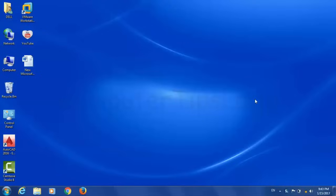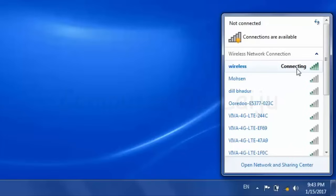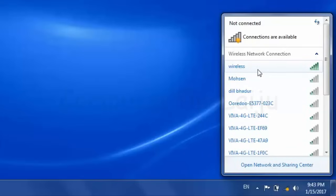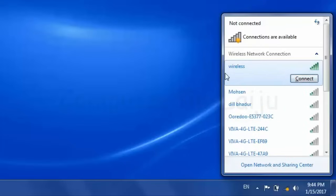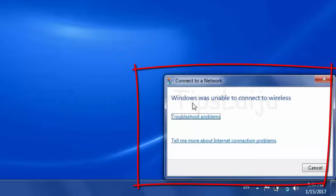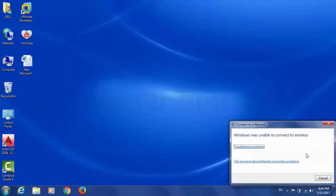Hello friends, today I am going to show you how to solve a simple wireless problem in Windows 7. You can see my wireless is showing 'connecting' but it will not connect properly — after a while it will automatically stop. The wireless password was changed; I know the new password and old password, but the computer already stored the previous password and is trying to connect with the old one. There are two or three ways to solve this problem.